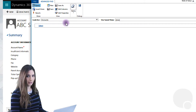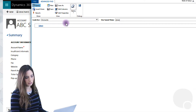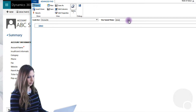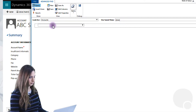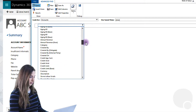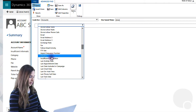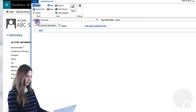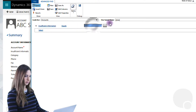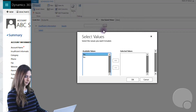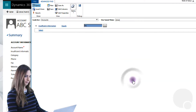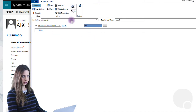So we're going to look for Accounts — remember, we added the field to the Account entity. We're going to select that as the entity, and instead of using a saved view, we're going to be clicking on New. Now that we've added the field, we're simply going to look for the field that we've added, which is Insufficient Information. So this is the filter: look for Accounts where Insufficient Information equals Yes. Selected values: Yes. So that's really our only filter there, which is nice.